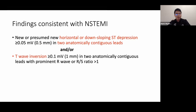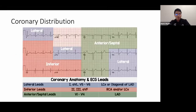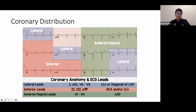A quick review of lead territories: leads II, III, AVF correspond to the inferior wall; leads I, AVL, V5, V6 correspond to the lateral wall; leads V1 to V4 correspond to the anteroseptal wall. Lateral lead involvement suggests left circumflex or diagonal branches of the LAD. Inferior lead involvement suggests the right coronary artery or left circumflex. Anteroseptal involvement suggests the LAD.